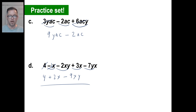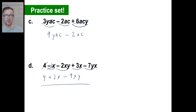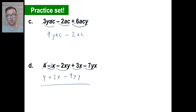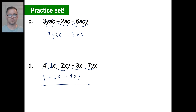Go ahead and do your problem set — there will be several of these problems in there. Check your answers carefully, and take a little extra time if you need to get those right. You'll be well on your way to solving equations and all that kind of stuff later on. Take care, have a great day, and see you next time.